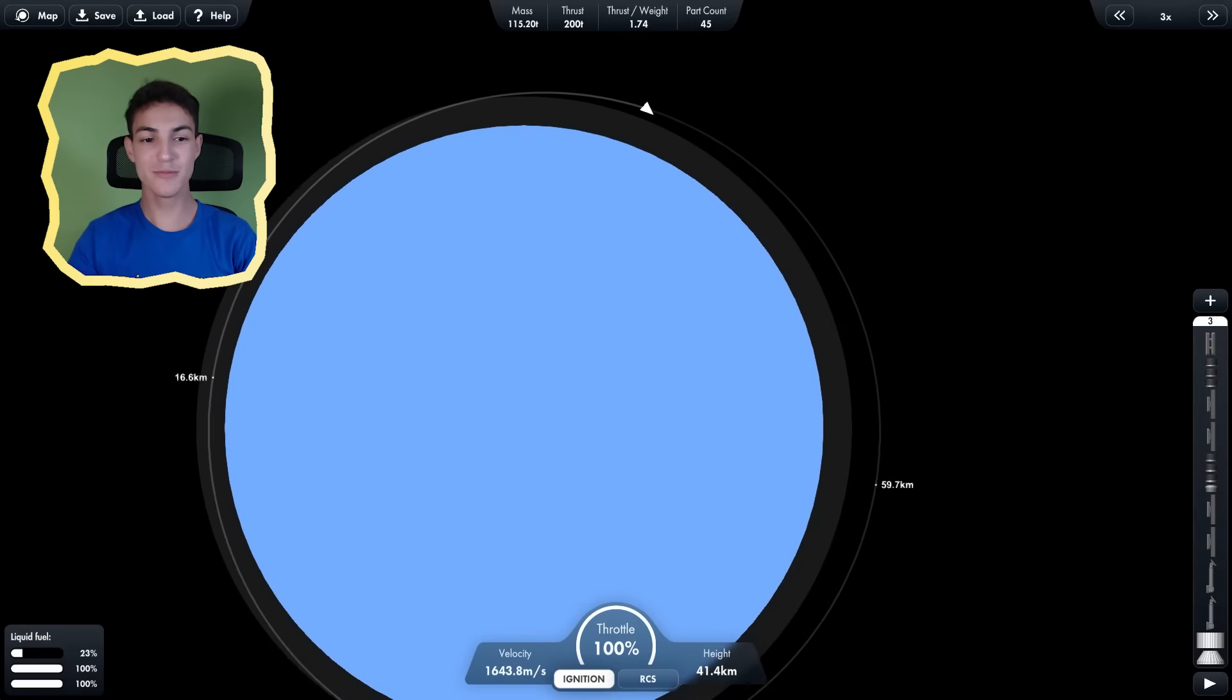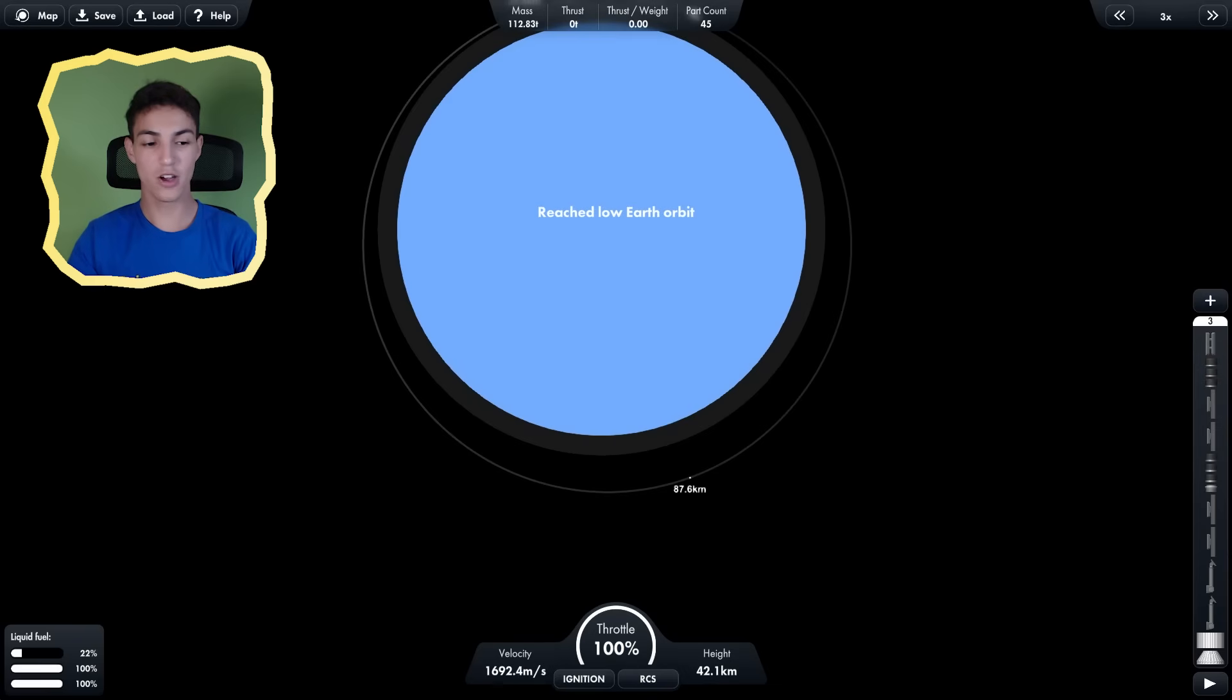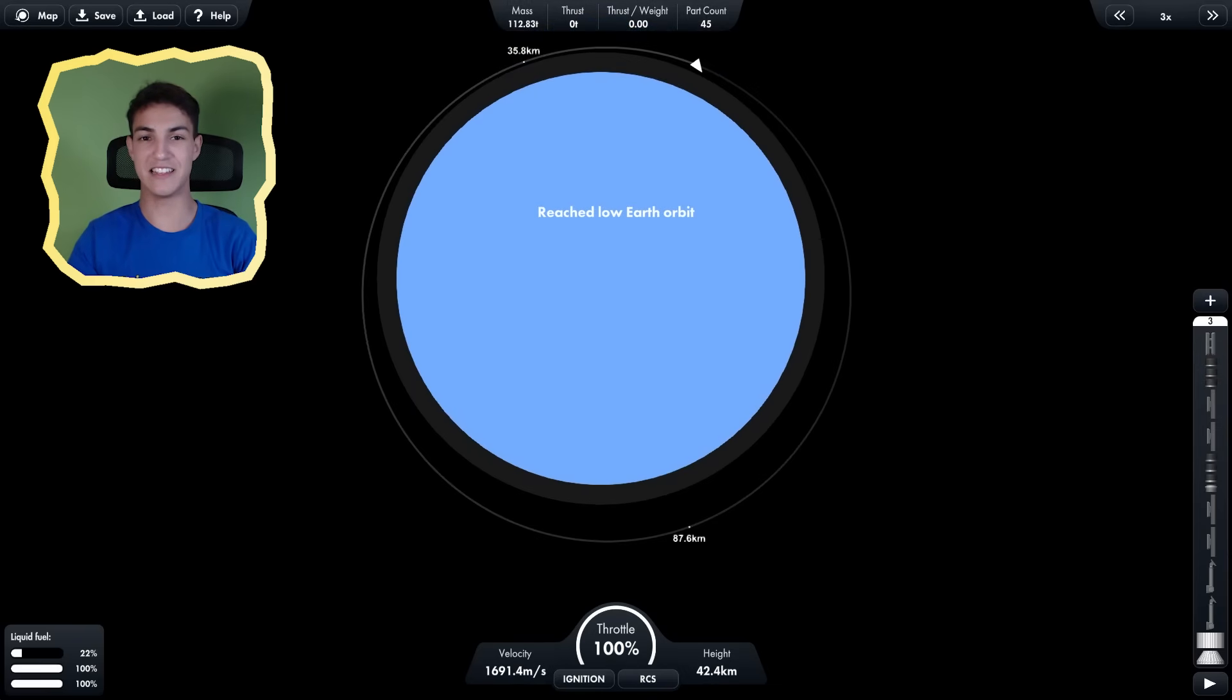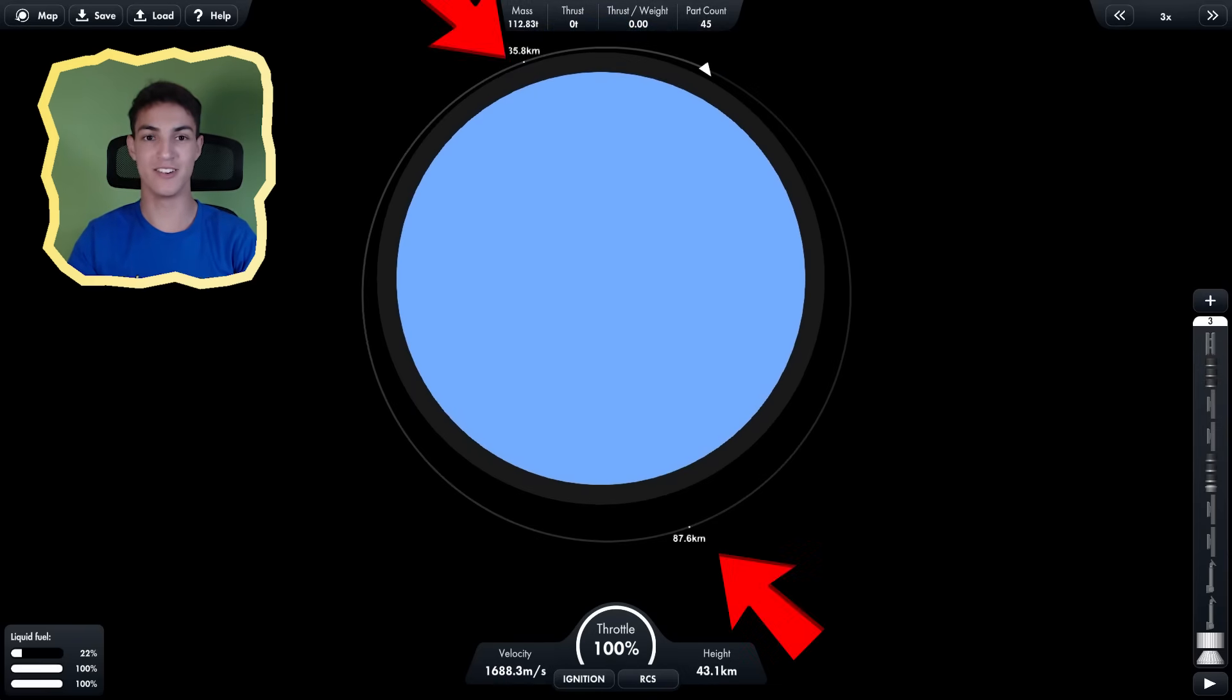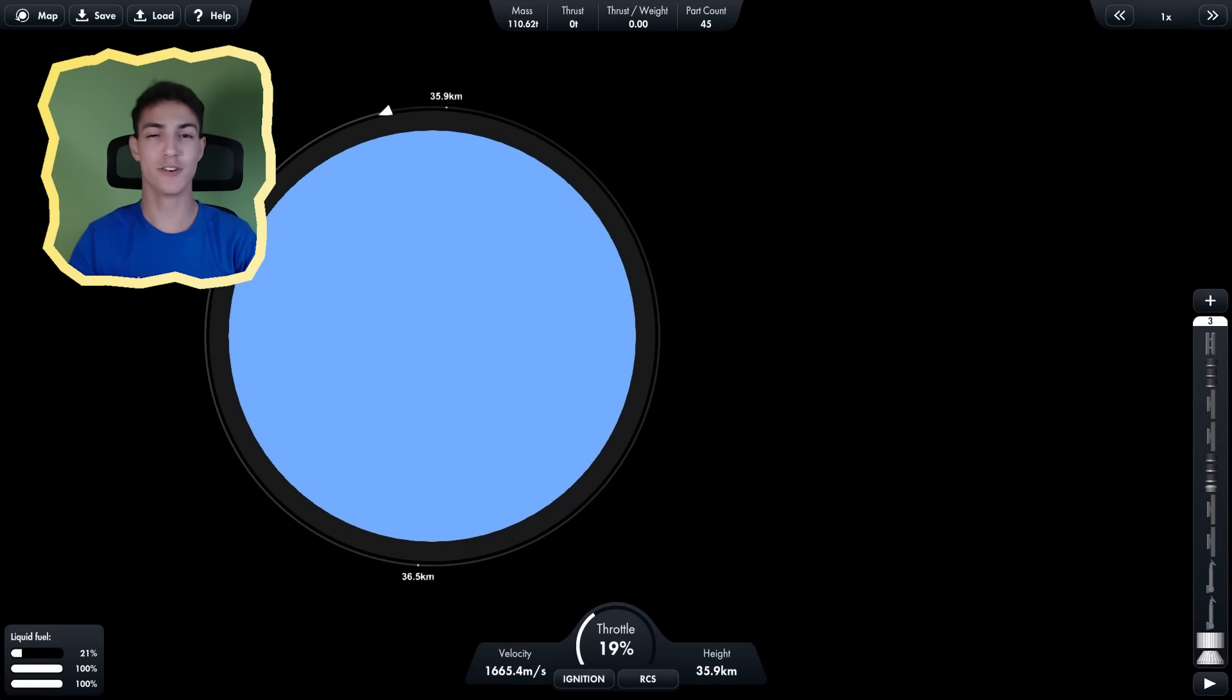Oh, this orbit is going to be so clean. Okay, it's not that clean. We're still way further away here than here. Now I'm in a perfect orbit.